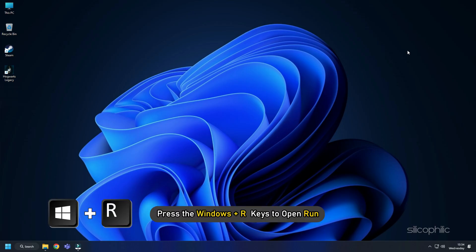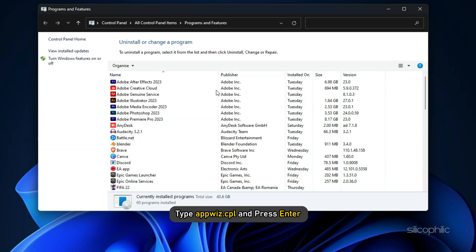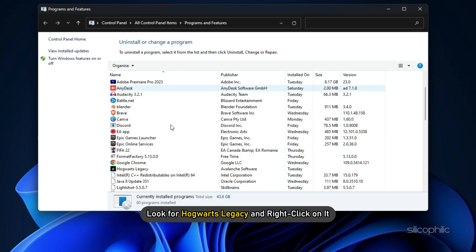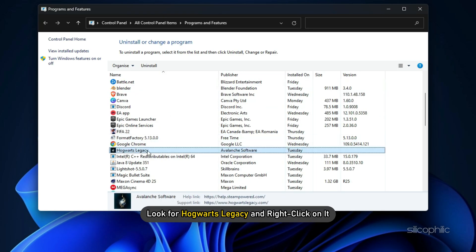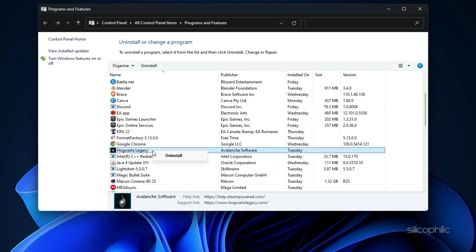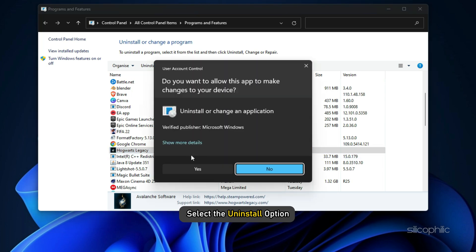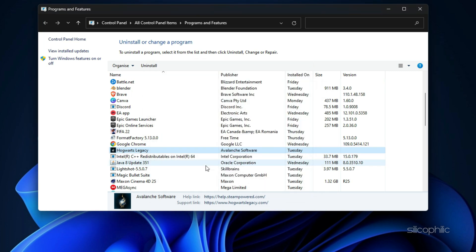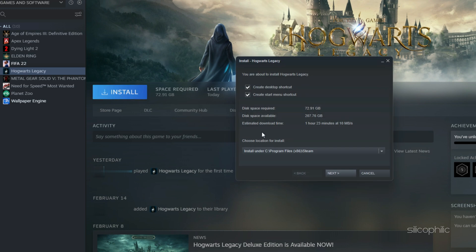Now press the Windows plus R keys to open Run. Type appwiz.cpl and press Enter. Look for Hogwarts Legacy and right-click on it. Select the Uninstall option. Once the uninstallation finishes, install the game and this time install it in the new library on the other drive.